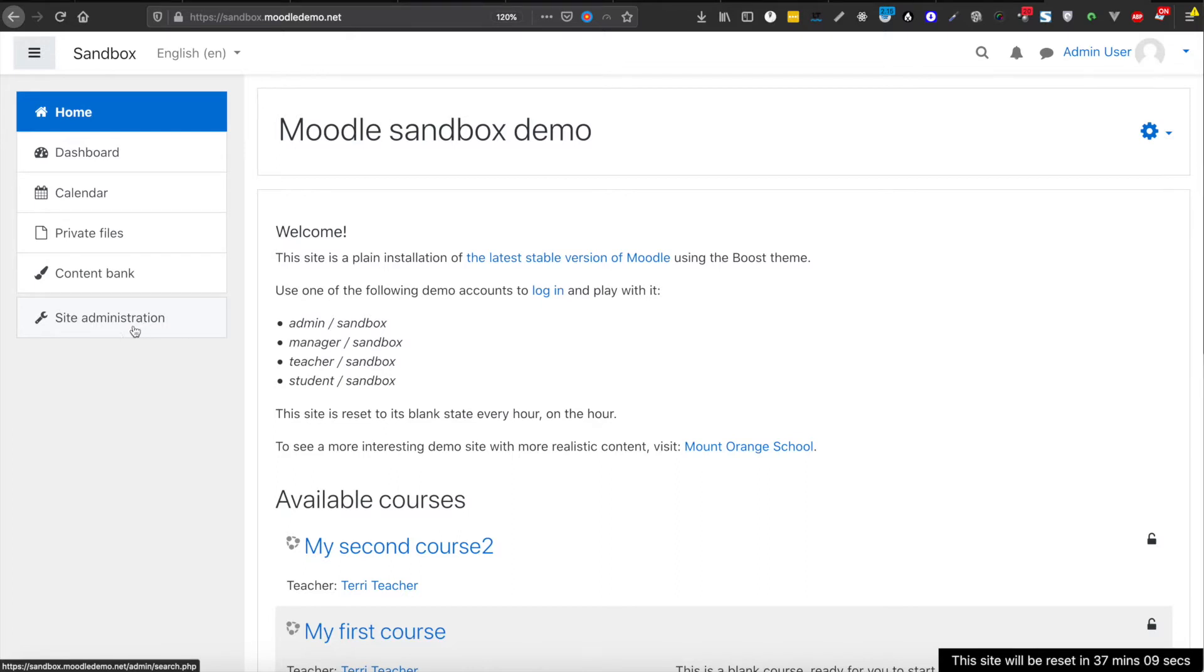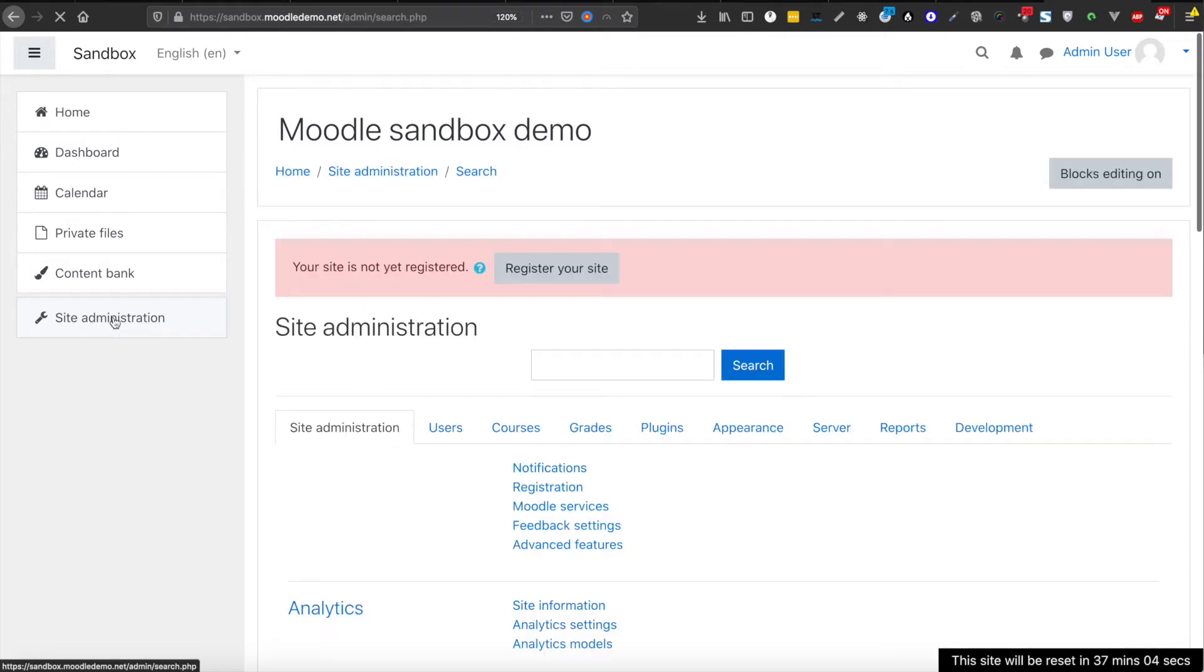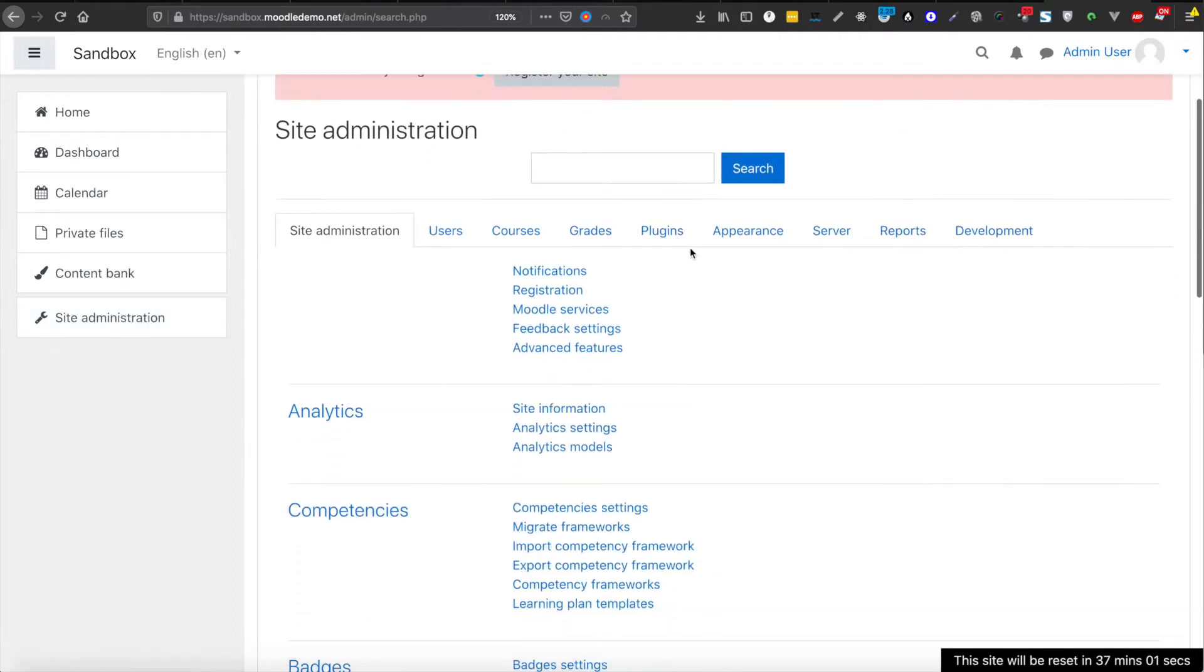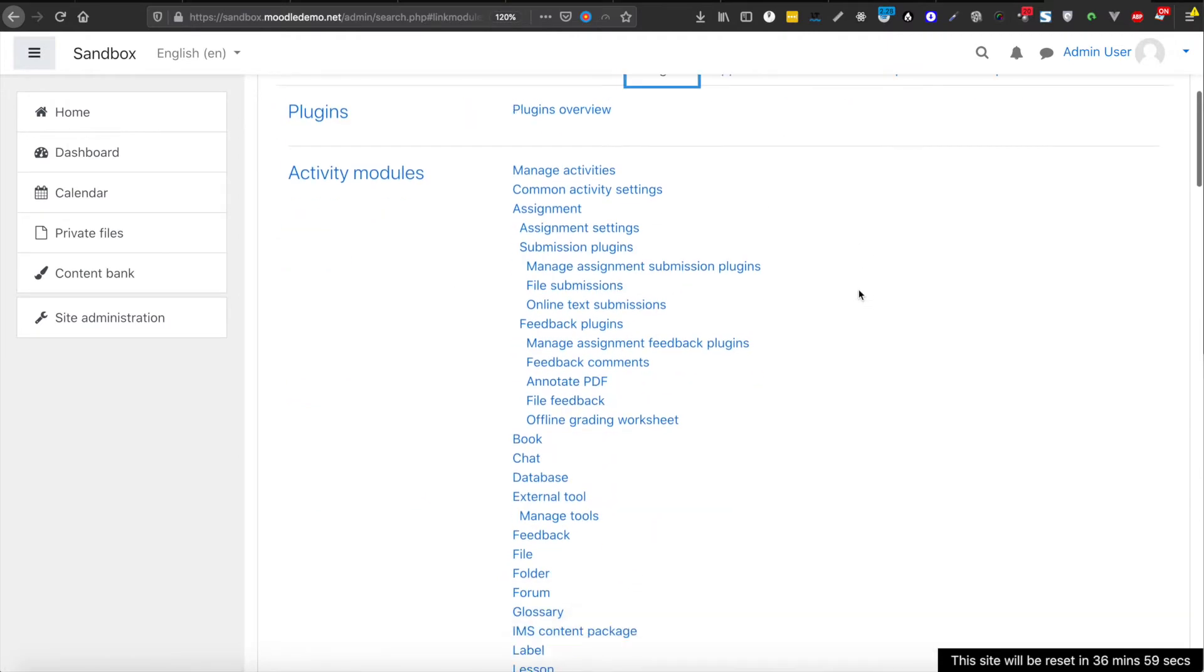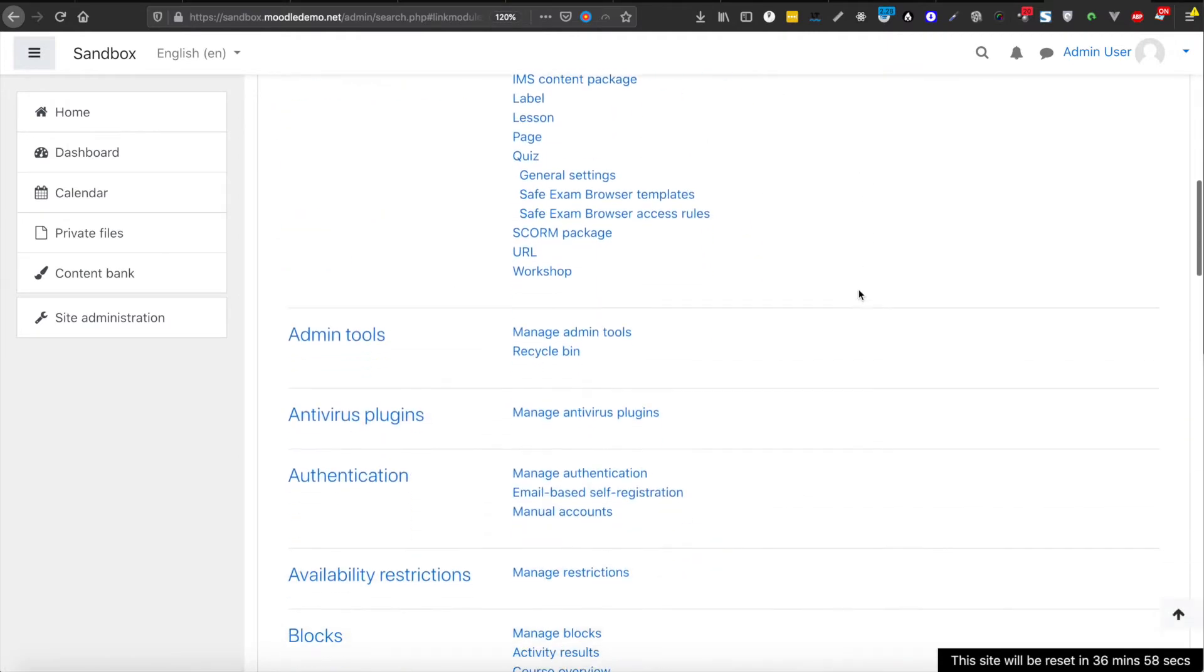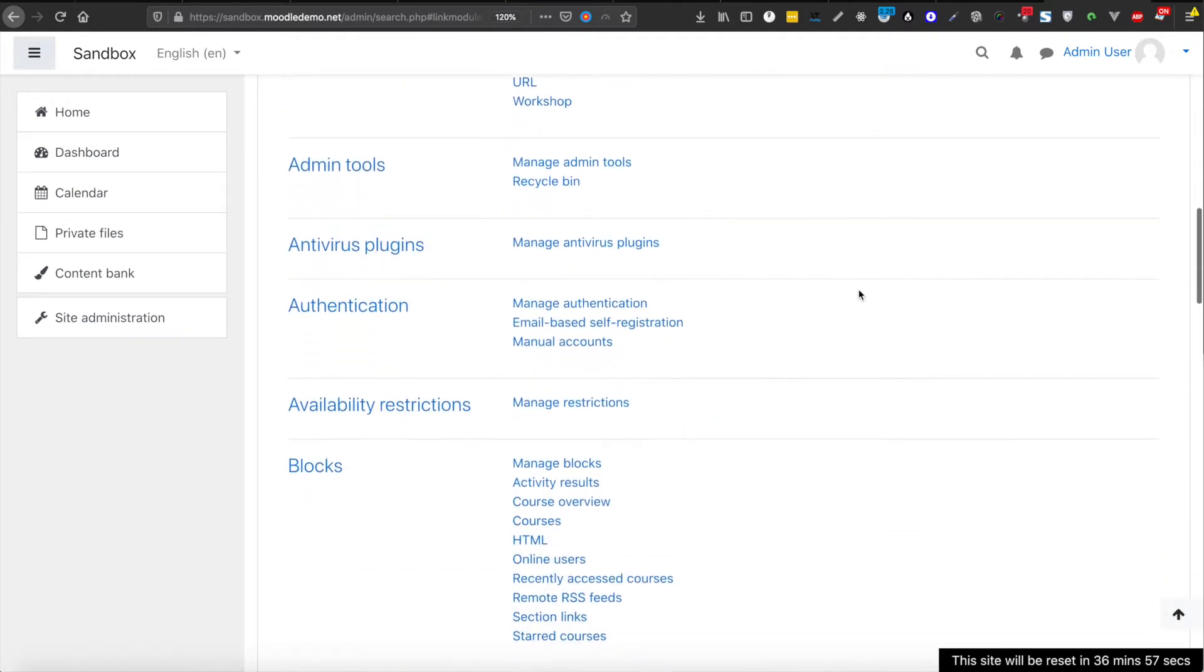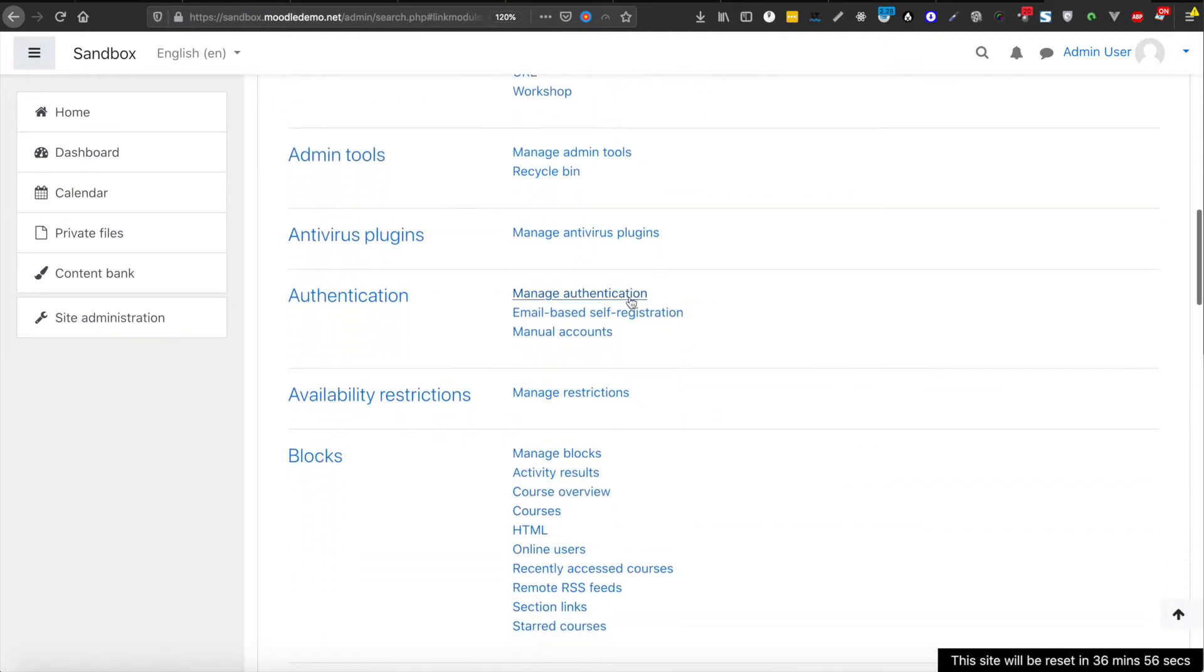Now I need to go inside administration, so let's click there. Here I need to go to plugins, then I need to come down and manage authentication.